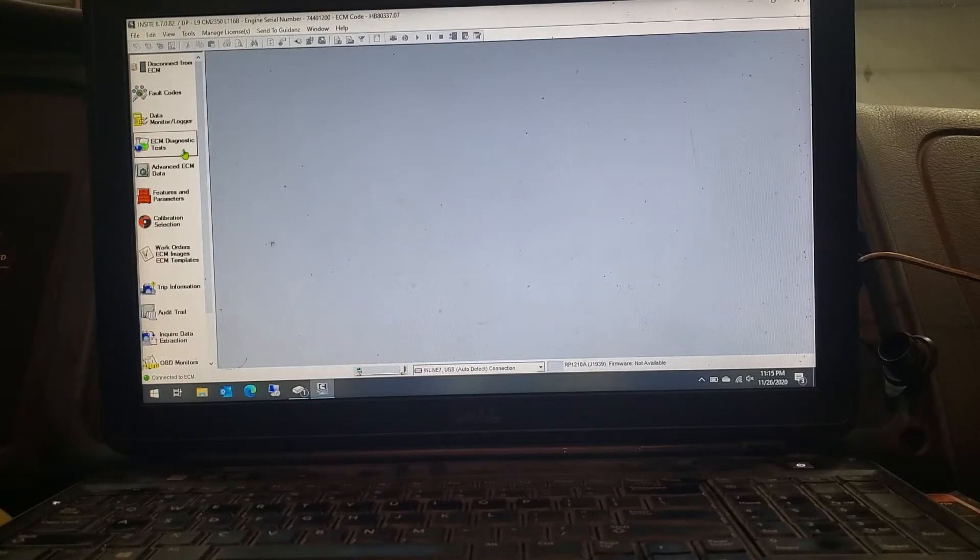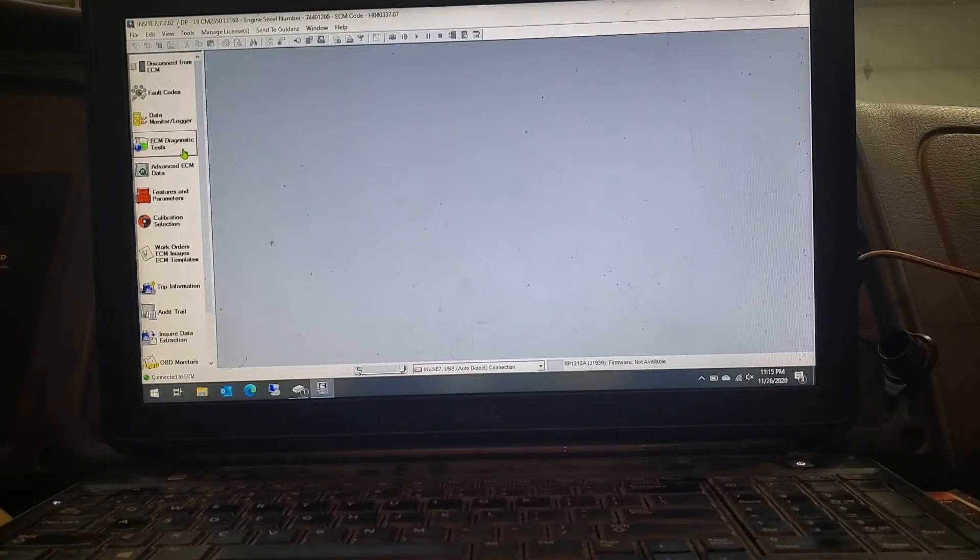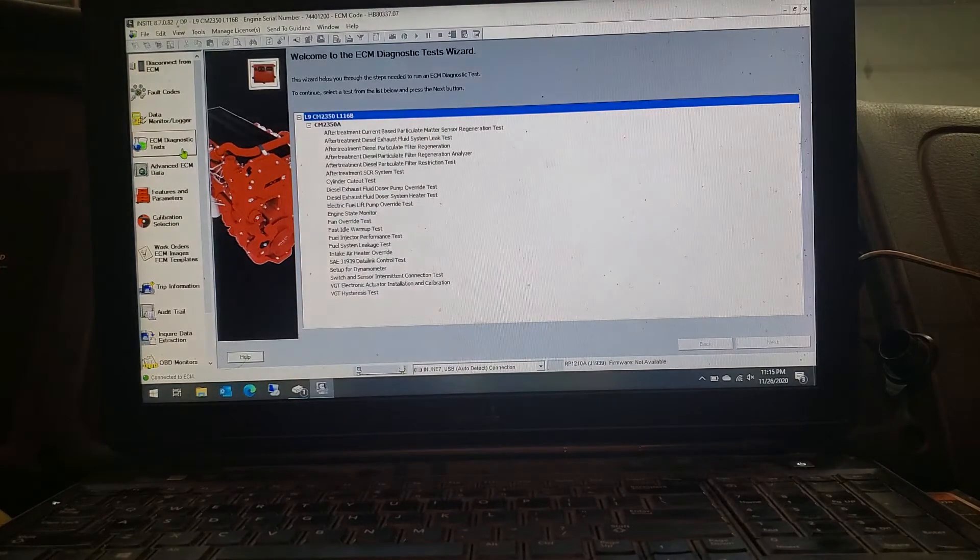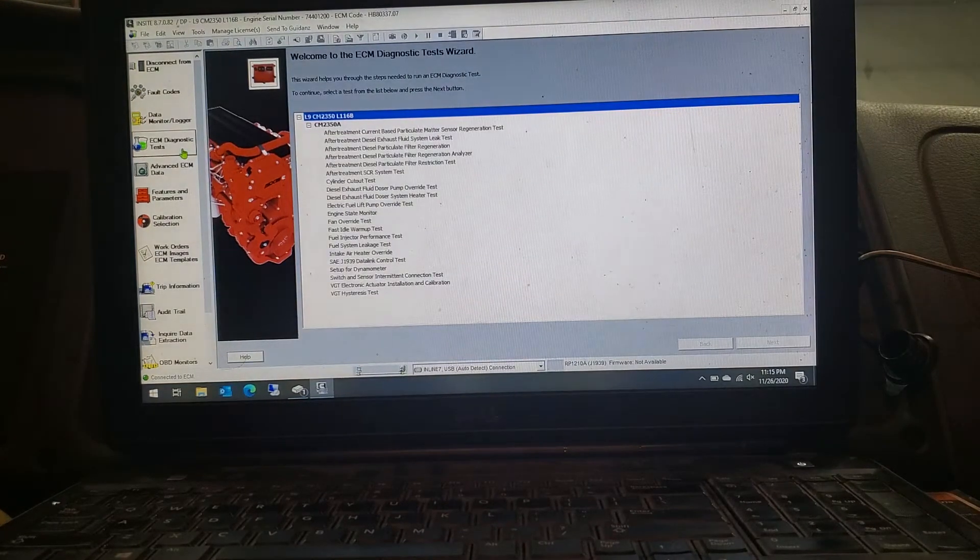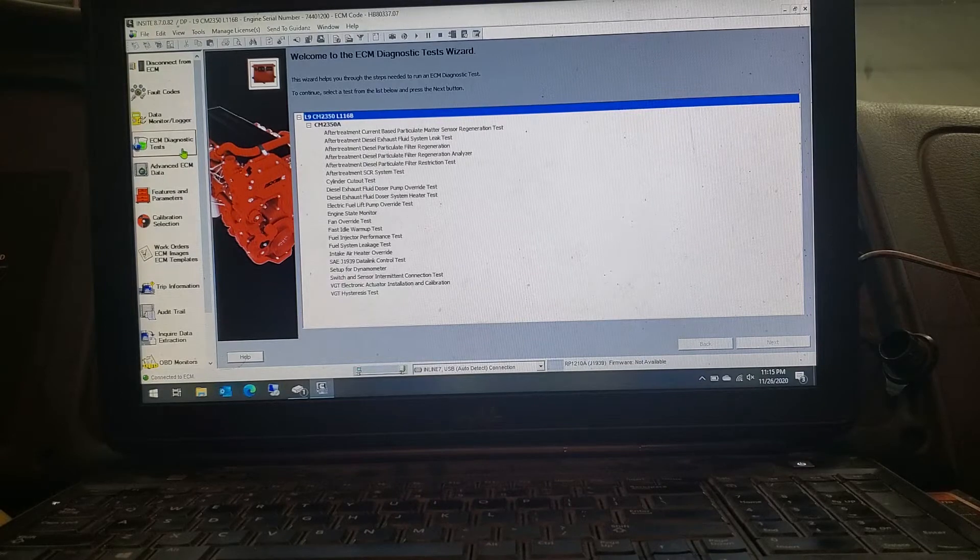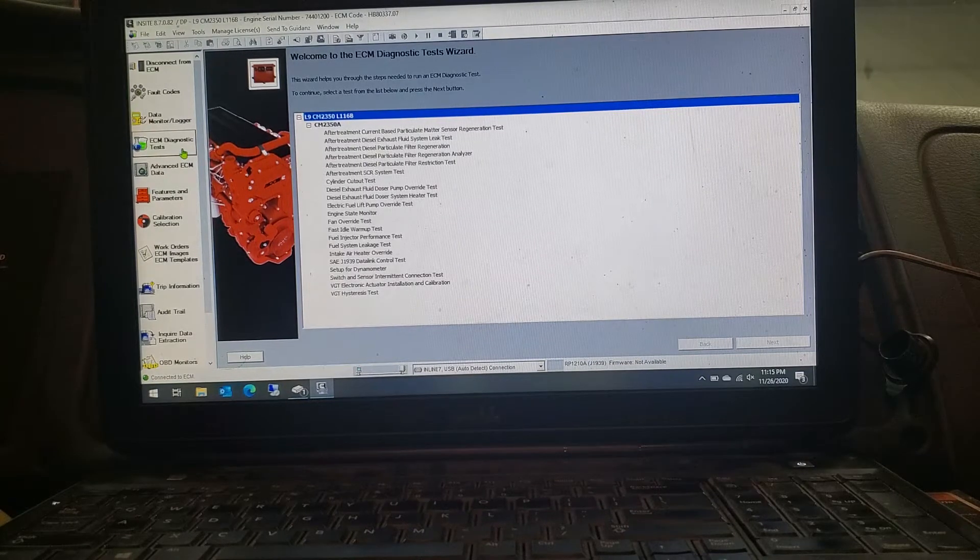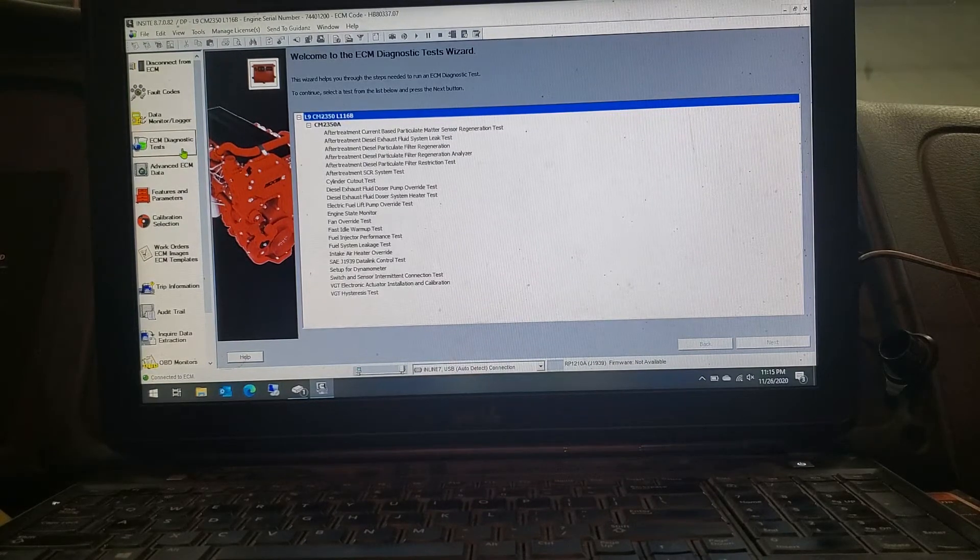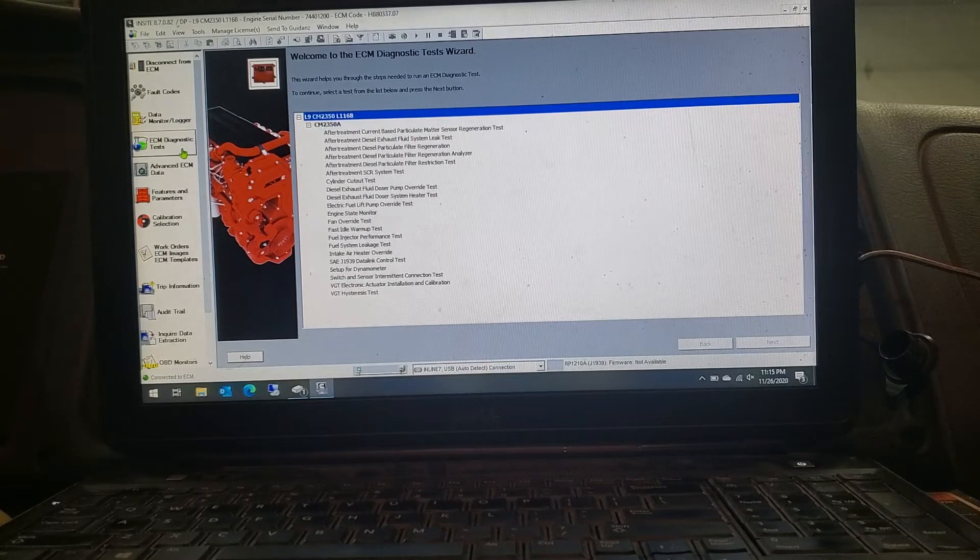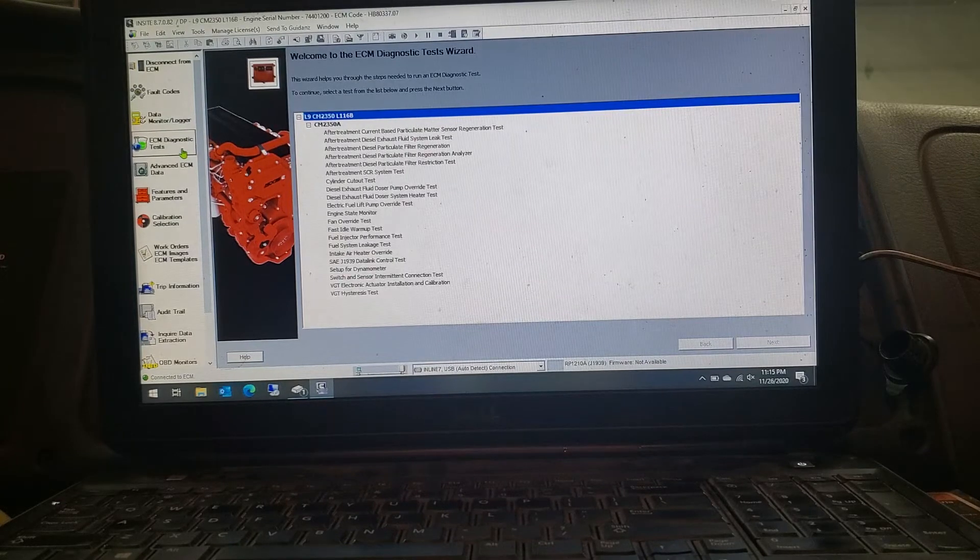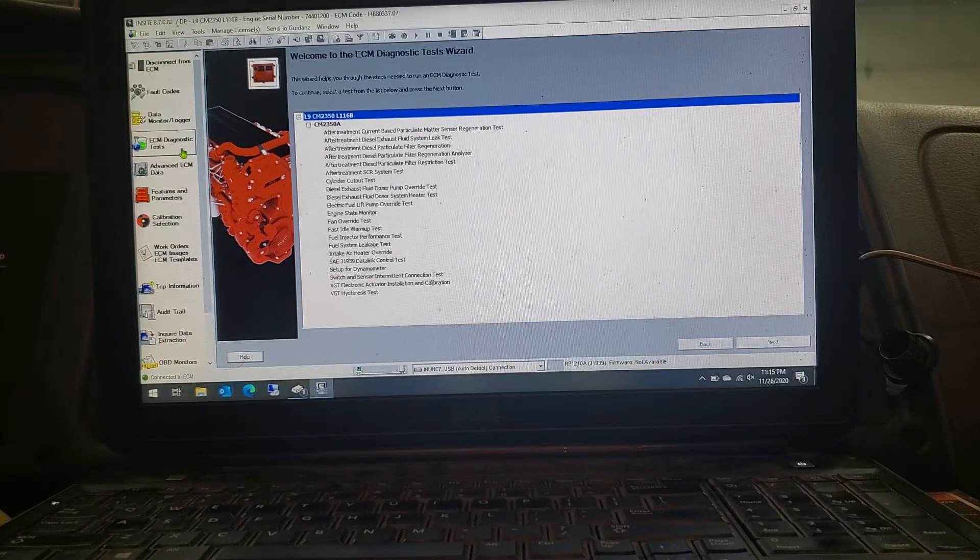On the left side of the screen here, you go to your ECM Diagnostic Test. Click on that, and then it pulls up a bunch of other things. This is where you can do a little bit of other testing. What you're going to do now is go down to look for your After Treatment Diesel Particulate Filter Regeneration.